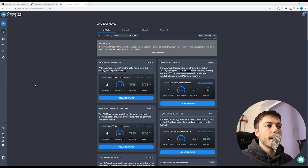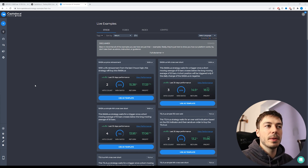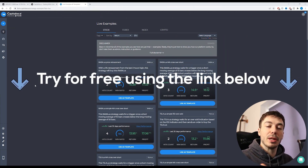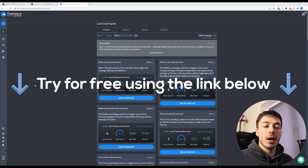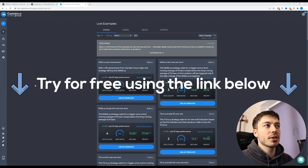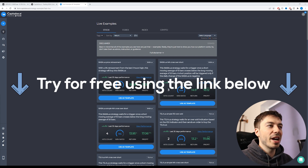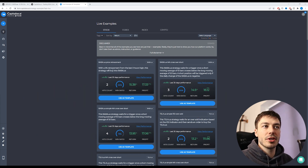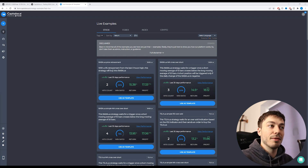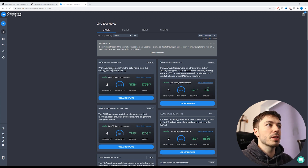Here we are inside the Capitalise AI tool. I've logged into my account here — I'll show you how to set up and log into an account a little bit later in the video. But once you have done, this is the screen you're presented with. On this dashboard screen we've got some live examples of different strategies that other users have made on the platform.